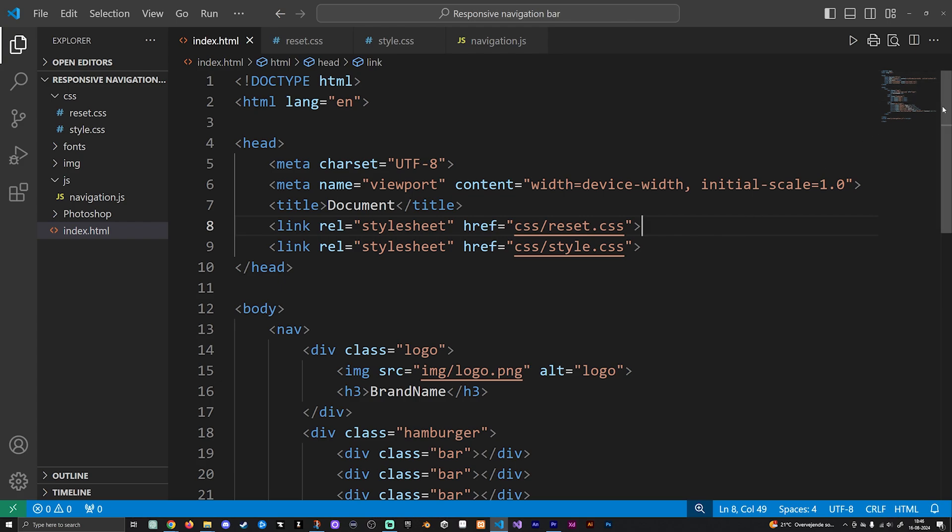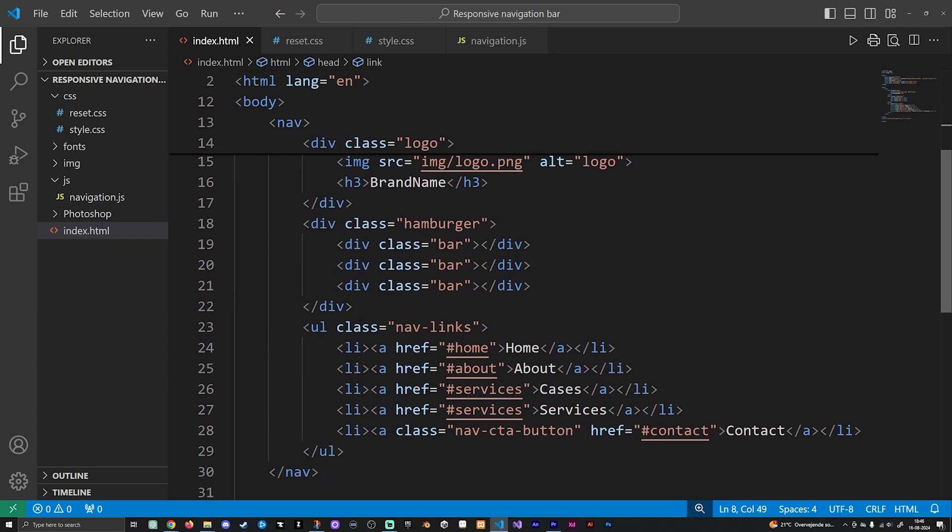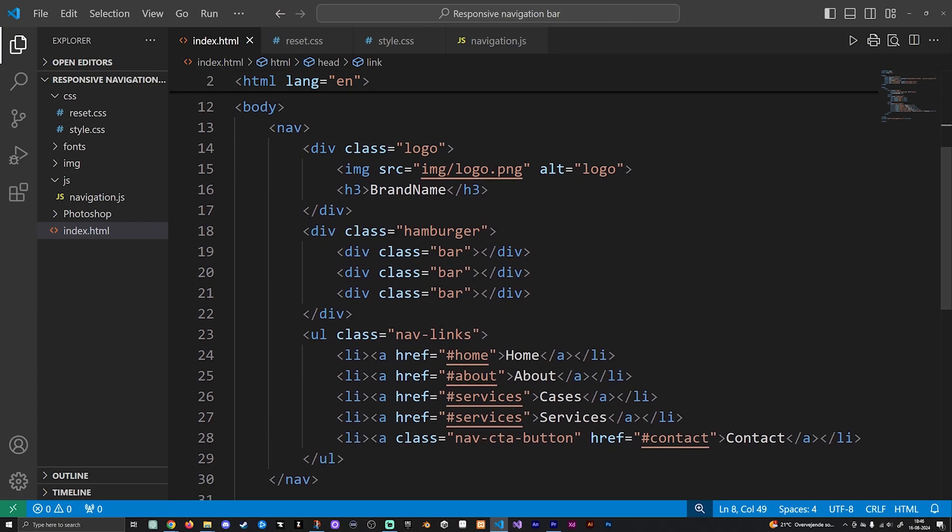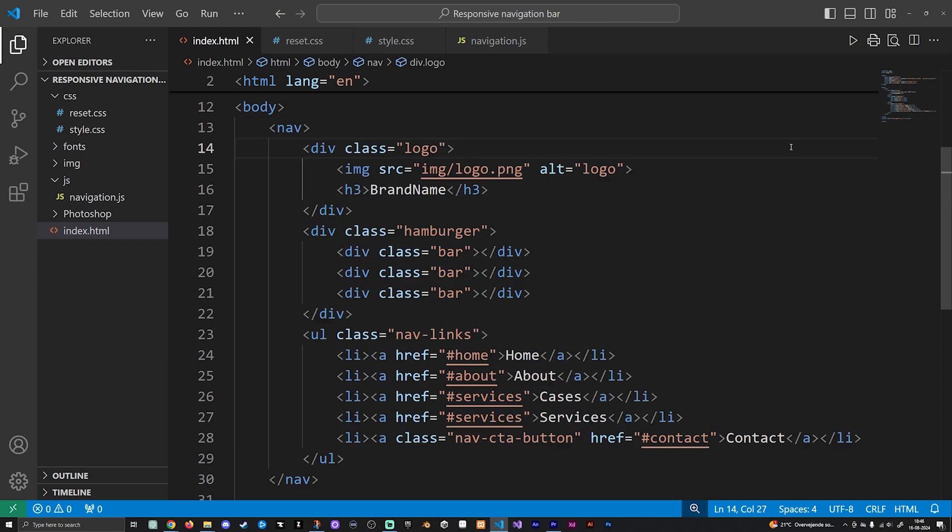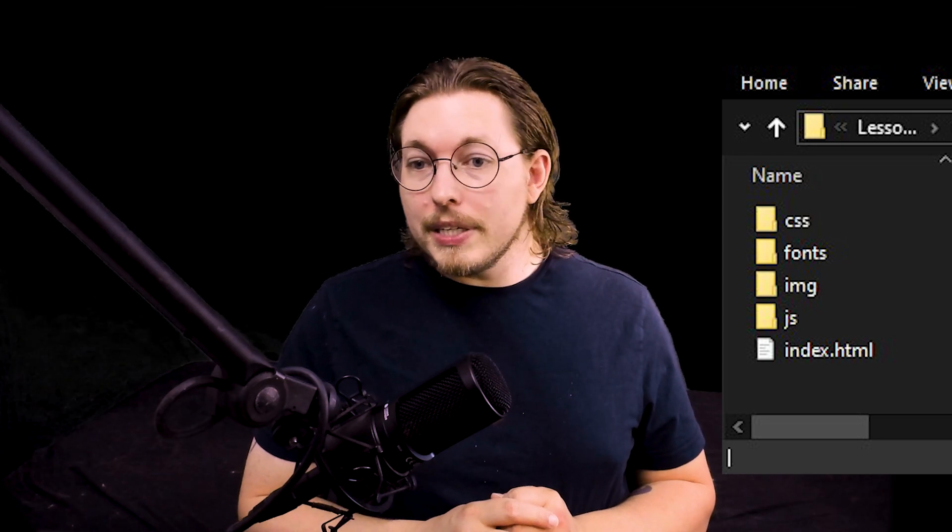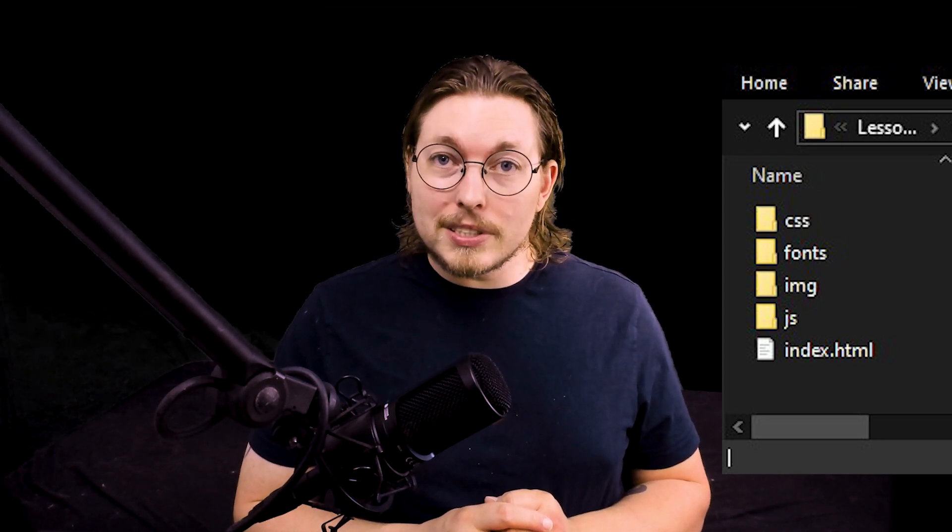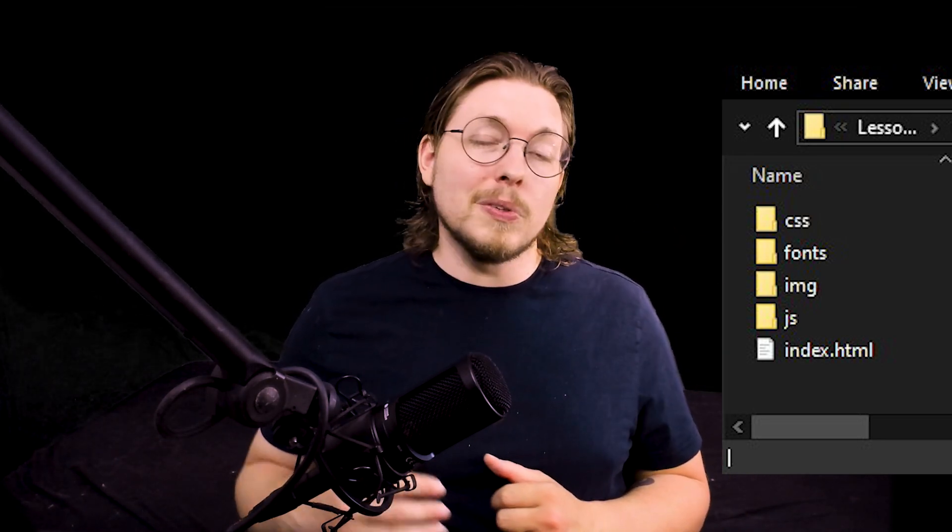Also inside my body tag, I do have a navigation element which is basically going to be this navigation bar that we're building in this video here. In case you want to see how my website is structured so you can actually change things depending on what you might be sitting with, I basically just have my root folder with a couple of different folders in it: one for my CSS files, one for my fonts,